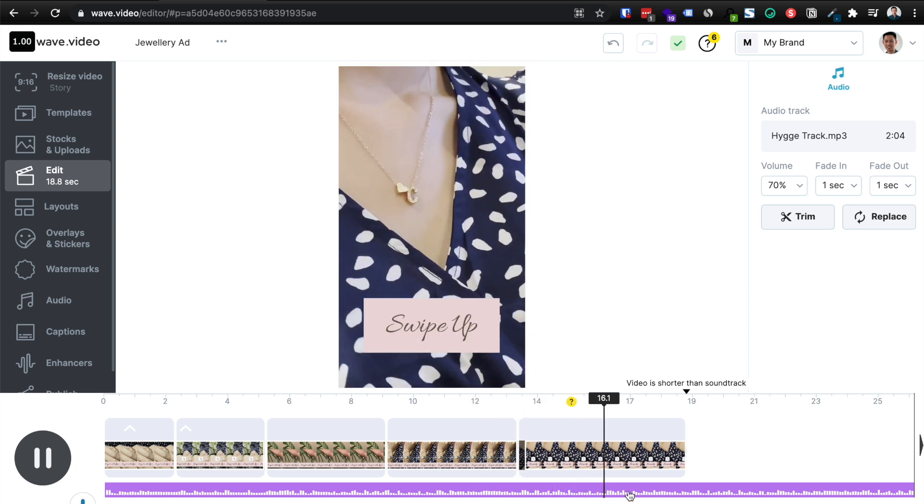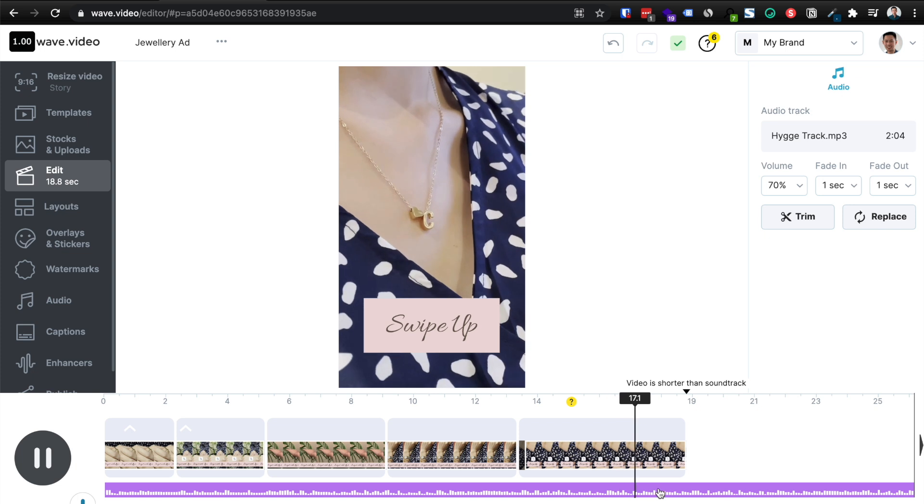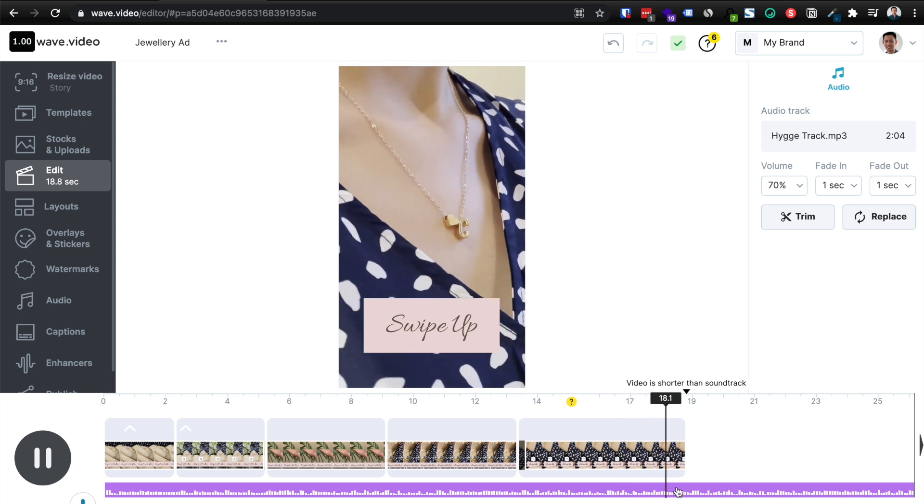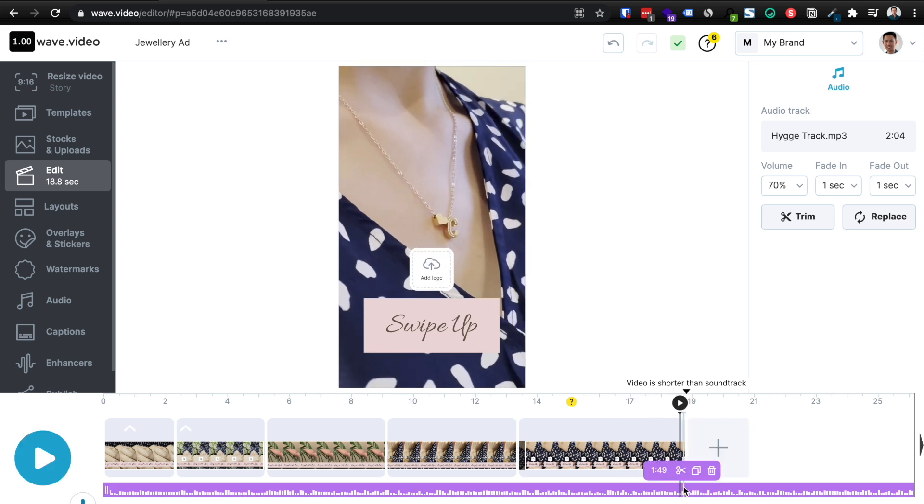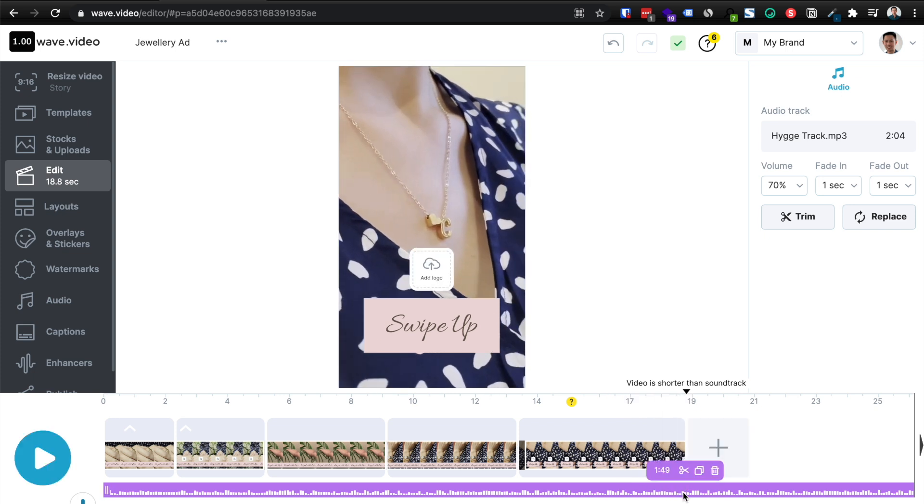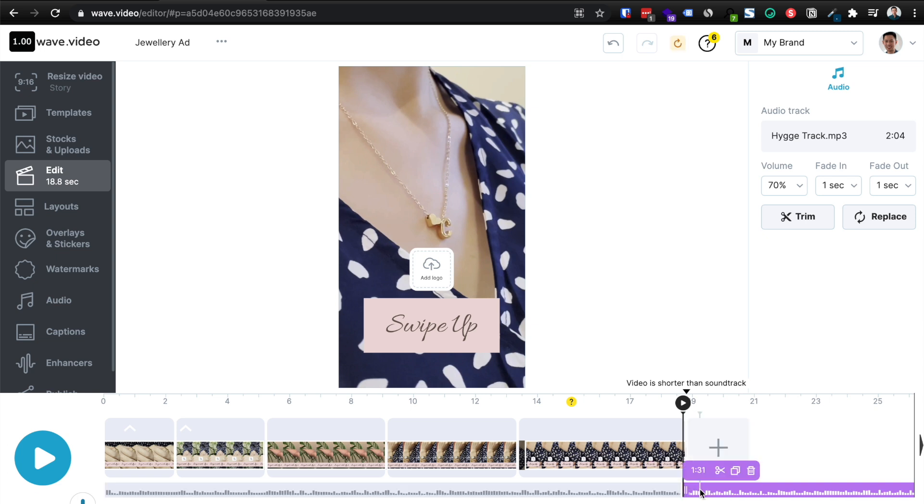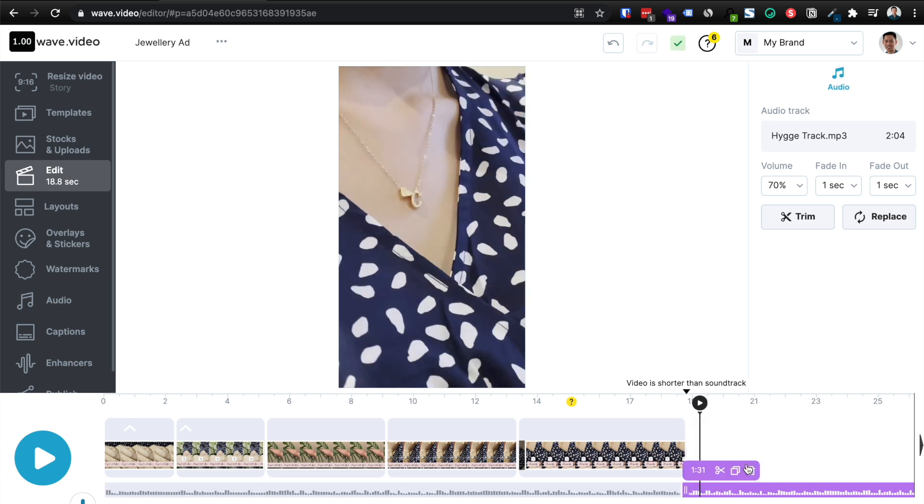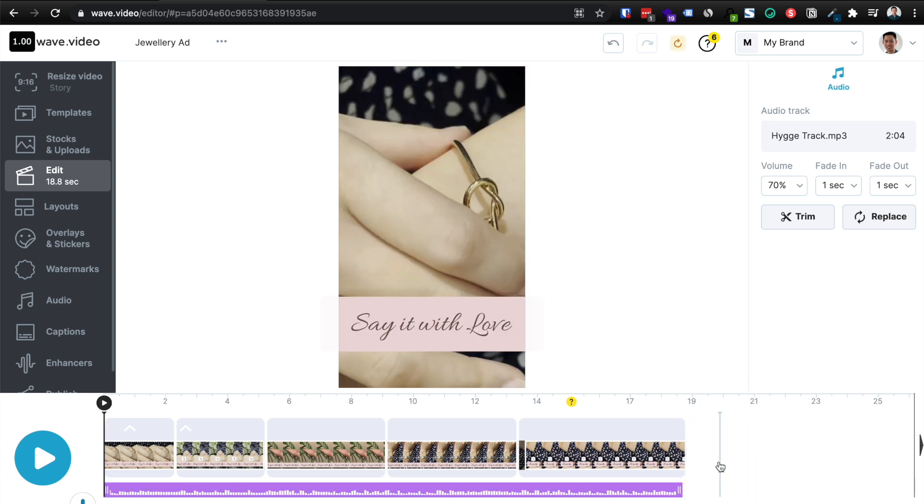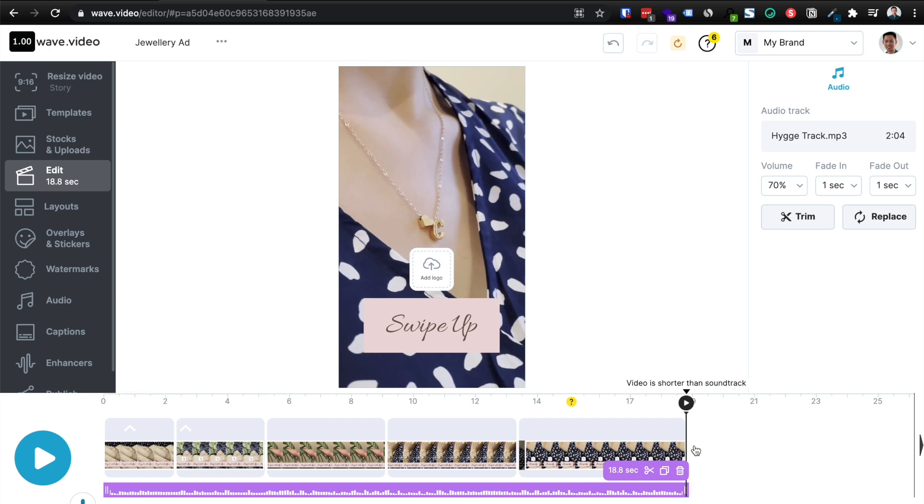So this is looking pretty nice. I am pretty happy with this given that I've only spent 10 minutes on this. Of course I would usually spend far a lot more time than 10 minutes on an ad video. Like I said, the creative is so important. So I'm just going to cut the audio off here, click trash, and then there we have it. I'm pretty happy with this. So what I'm going to do now is basically export it, click publish.